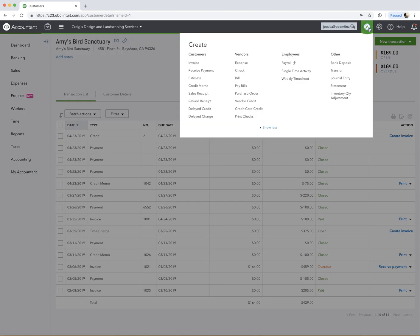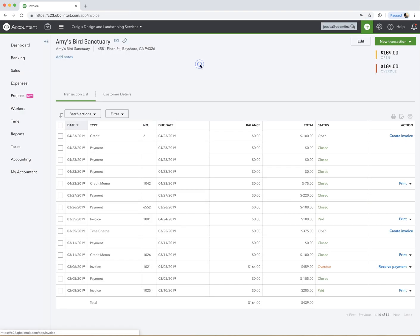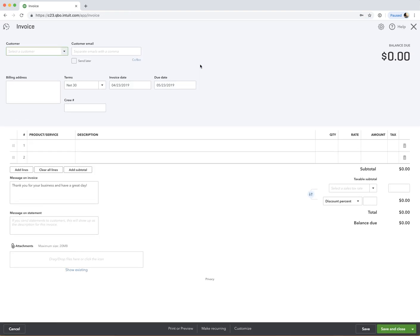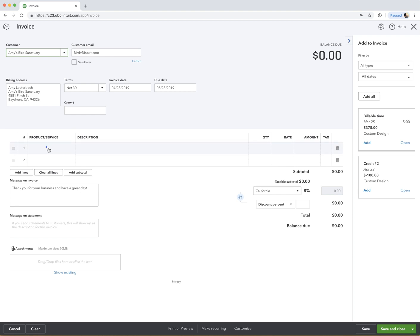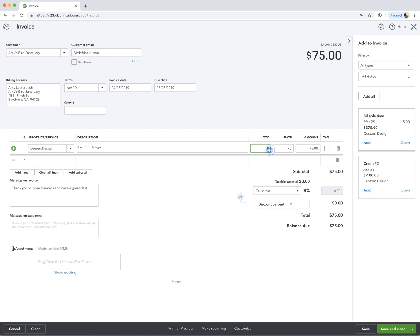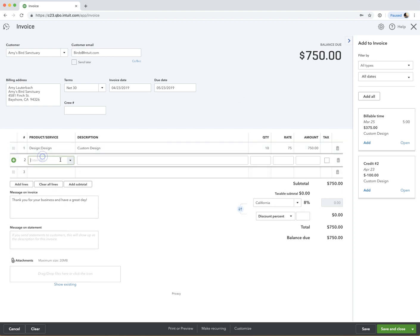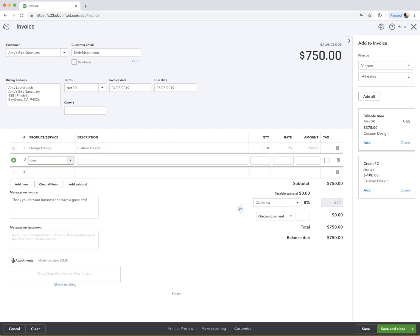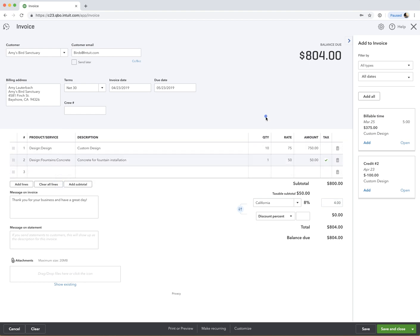So now let's say we're going to create an upcoming invoice for Amy's Bird Sanctuary. And really nice, the credit will pop into the margin here. So I like that feature. So let's say we're billing her for some design hours. Maybe we did like 10 hours this month. And some concrete work, just for example. So you've got your normal invoice set up here, total's 804. But then we're going to apply that credit we said we were going to give her. So all we have to do is add it in now.